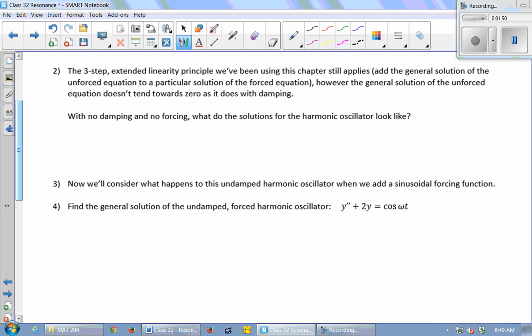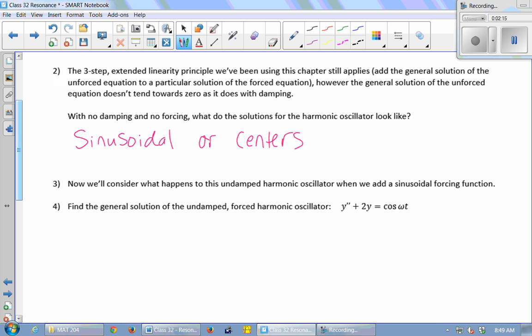What do the solutions look like? Picture a mass on a spring with no friction — it's just going to keep going forever. So the solutions are sinusoidal. Or if we were thinking in the phase portrait, they would be centers; it's just going to keep moving forever doing the exact same thing.